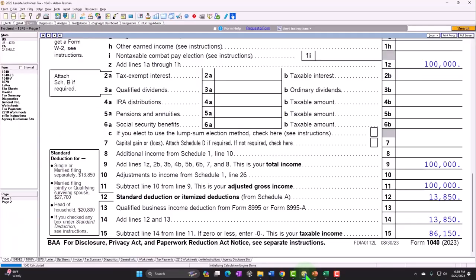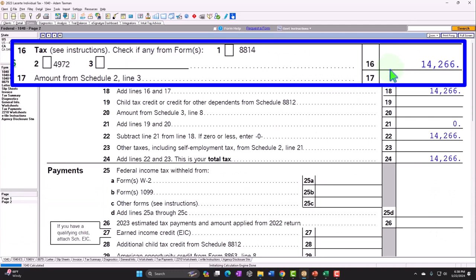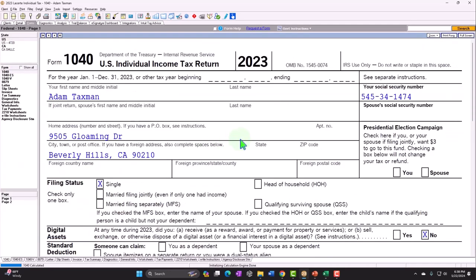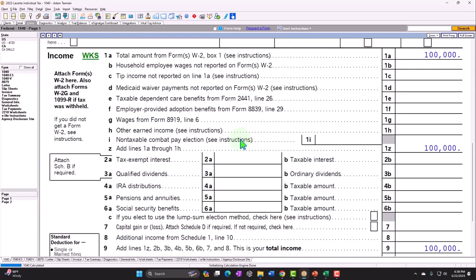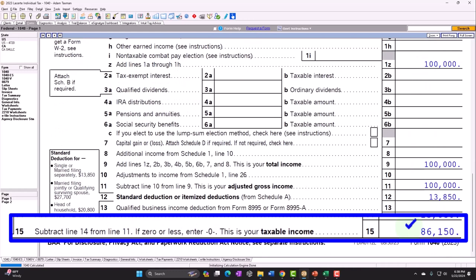We're letting the software calculate the tax, which comes to $14,266 to start off with - shown on page 2. This is what I would call the income statement portion of the income tax return - the income statement part of the income tax formula, with the bottom line being taxable income, similar to net income: income minus deductions getting us to $86,150.